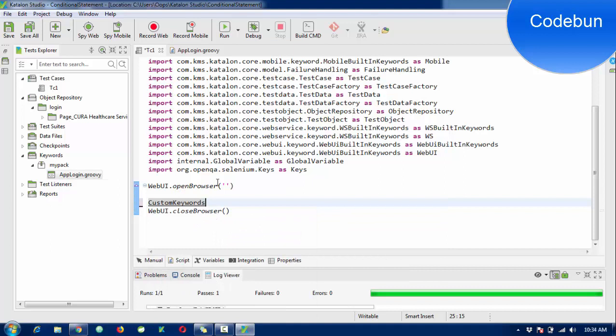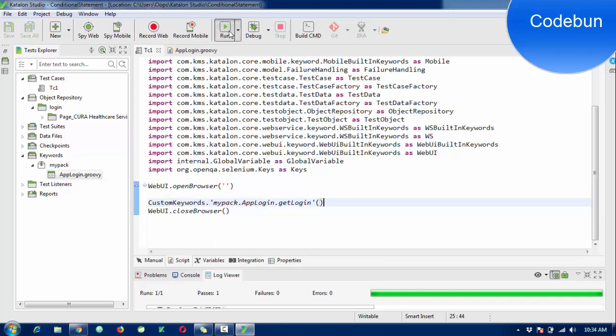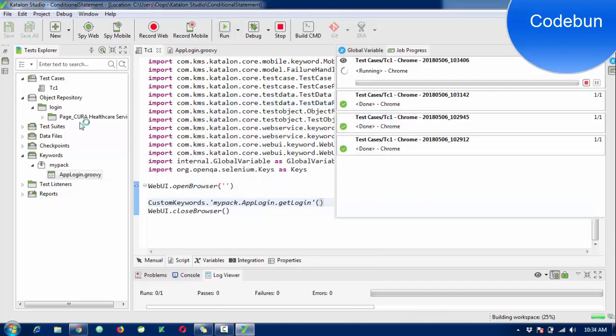Just remove this code from here and call the custom keyword. CustomKeyword.myKeyword(). Now execute that test case - it will run the same.